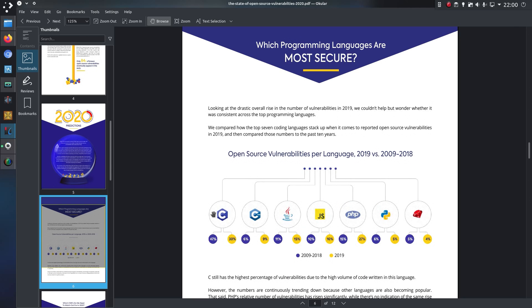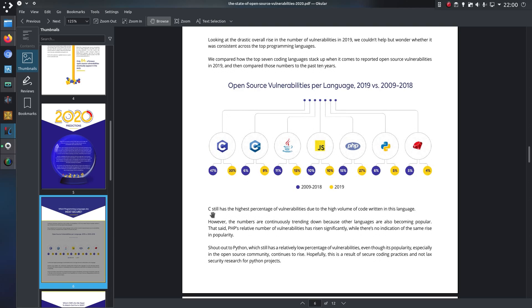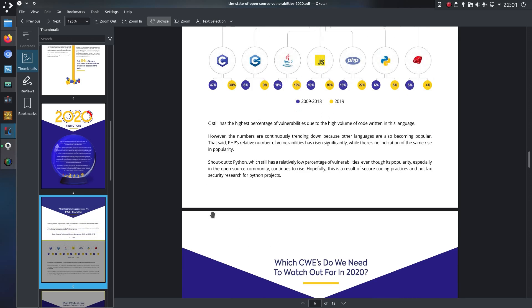Which programming languages are most secure? Well, in terms of most secure to least secure, they have listed Ruby, Python, PHP, JavaScript, Java, C++ and C. So C still has the highest percentage of vulnerabilities due to the high volume of code written in this language. What can you say really, the more programs there are written in the language will translate to a higher number of vulnerabilities. And shout out to Python, which still has a relatively low percentage of vulnerabilities, even though its popularity, especially in the open source community, continues to rise. Hopefully this is a result of secure coding practices and not lax research for Python projects.